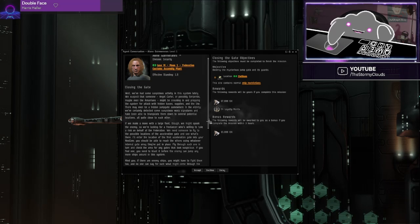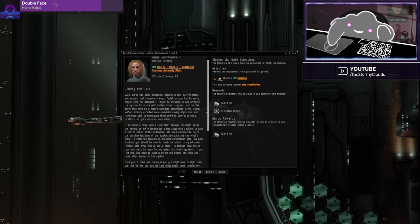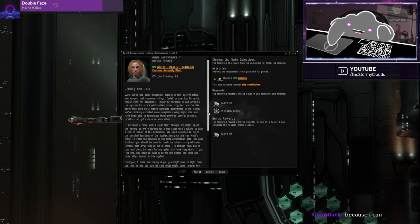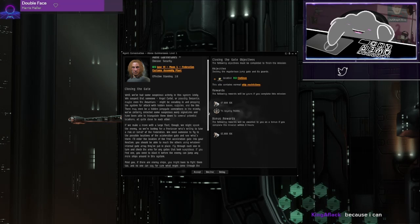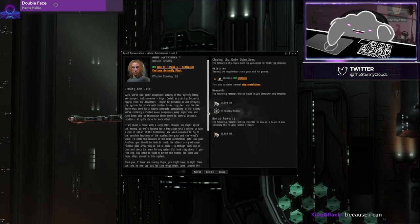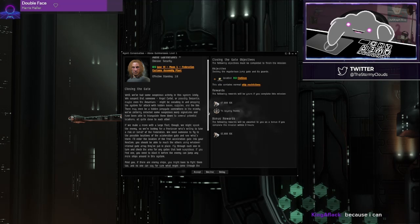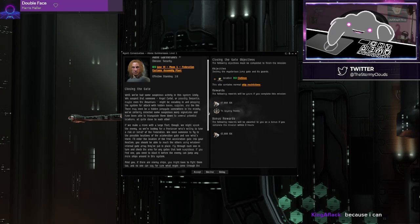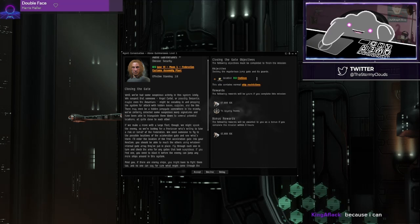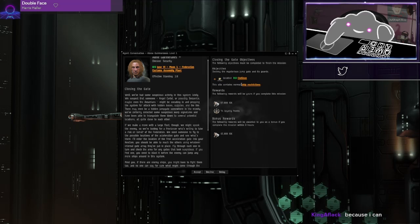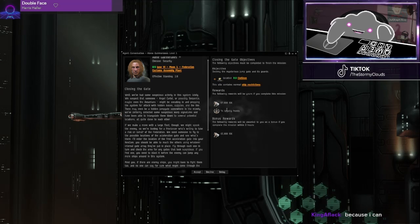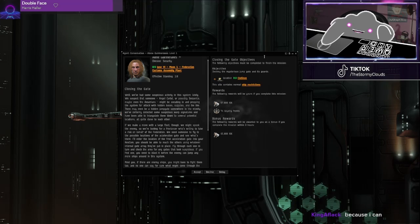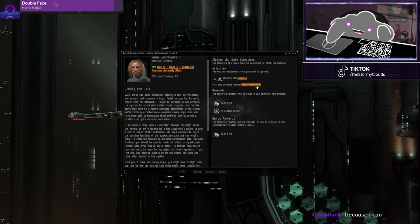Okay, suspicious activity. The Angel Cartel or possibly Serpentis, maybe even the Amarans, probably sneaking in and prepping the system for attack with hidden bases, supplies and the like. Destroy the mysterious jump gate and its guards. That sounds a little more difficult of a mission than these rewards. All right, I guess.